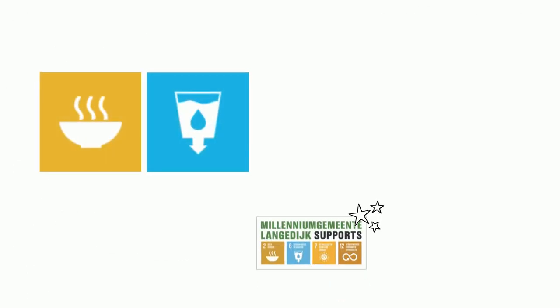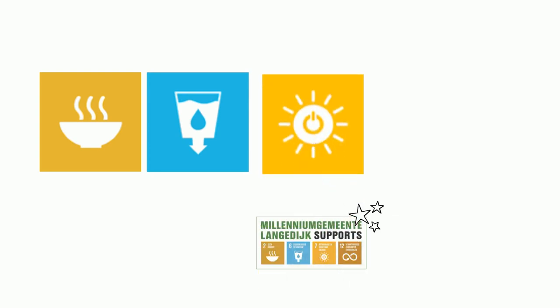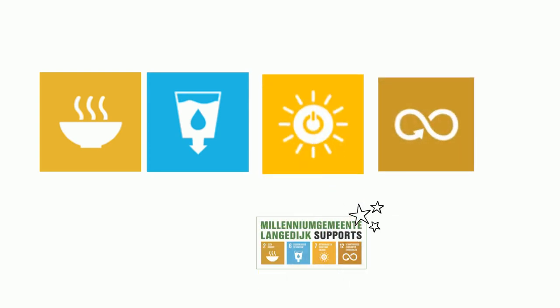Zero hunger, clean water, sustainable energy, production and consumption.